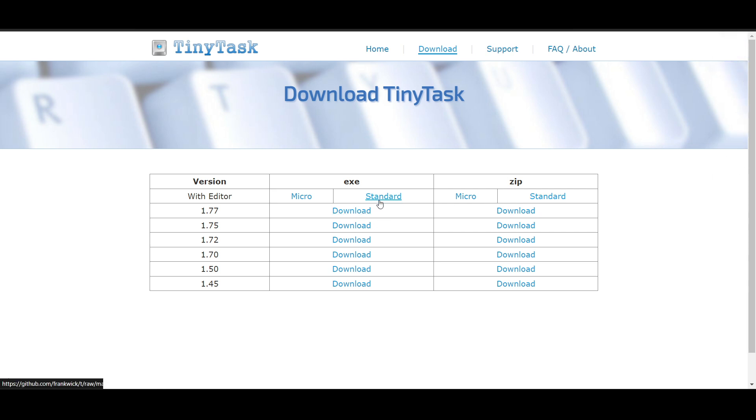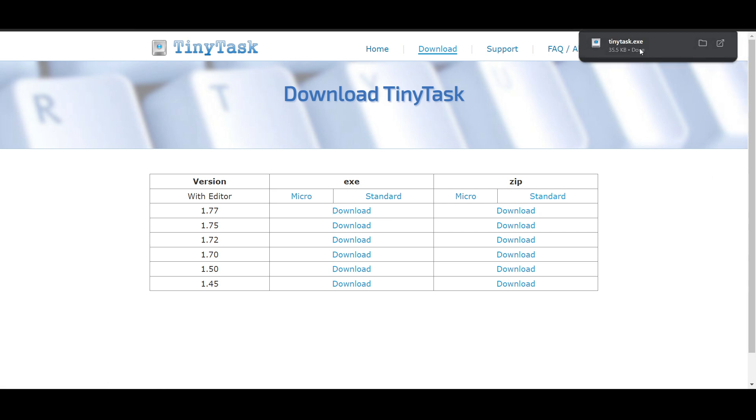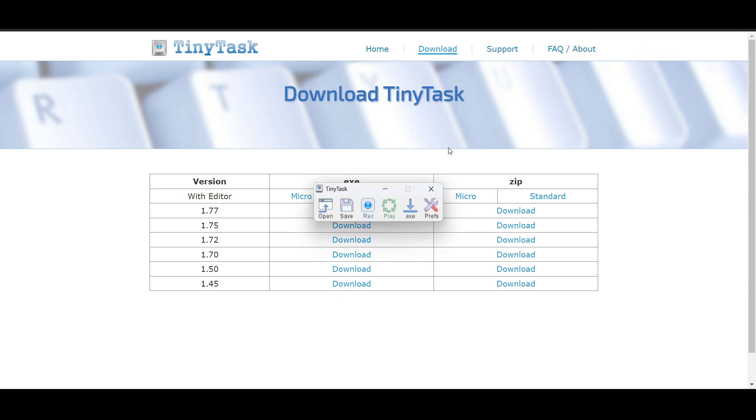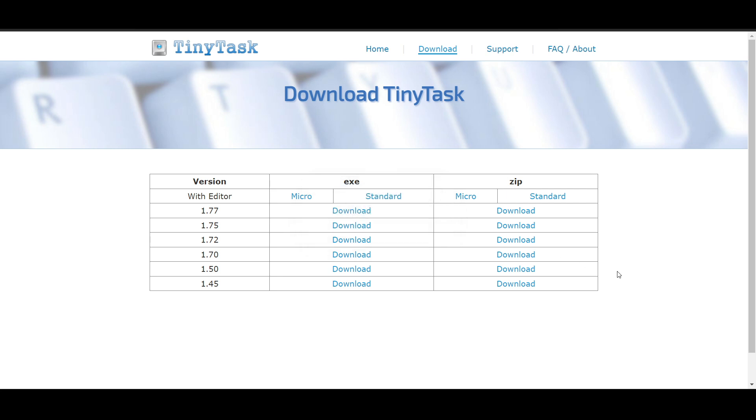I'll click on download. You can see it's downloaded and I can open it up and install it. I hope you found this video useful. Subscribe.